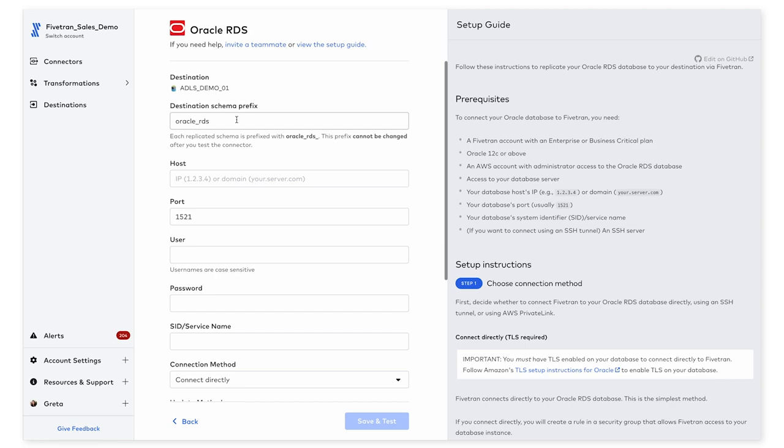and on the right, there is a list of prerequisites followed by very detailed setup instructions to help you with the fields that we ask for on the left.